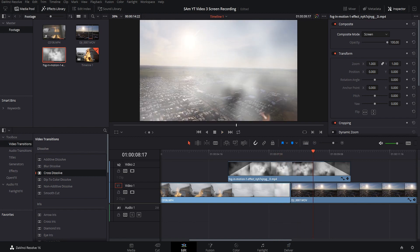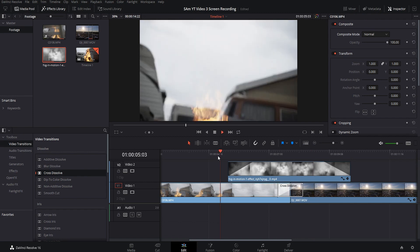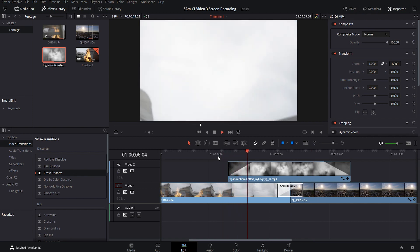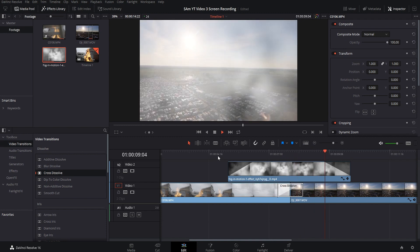We're going to come up here to the effects library, come down to video transitions, go to cross dissolve, put it in between there. Now let's watch this back one more time. Just a seamless transition.